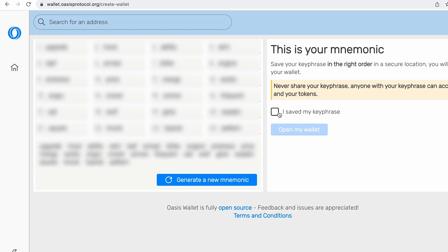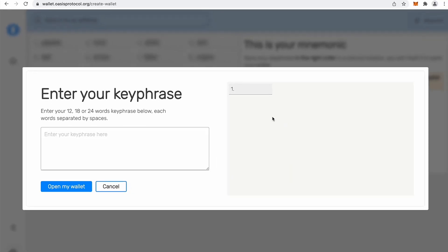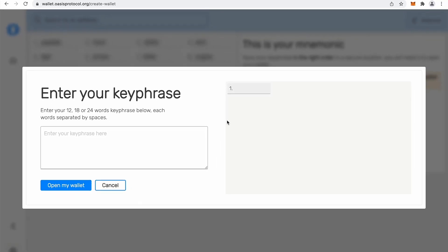So if you want to create a new wallet with this mnemonics, you simply click I saved my key phrase, and then you click open my wallet. And then you just type in your mnemonics.